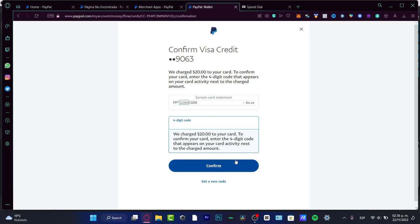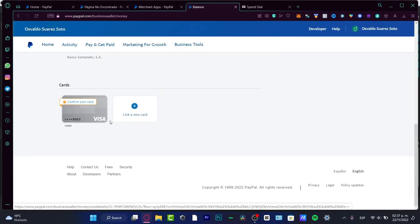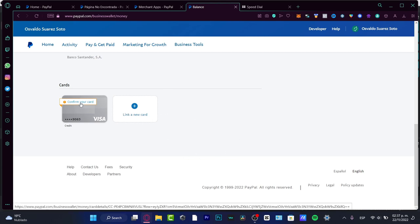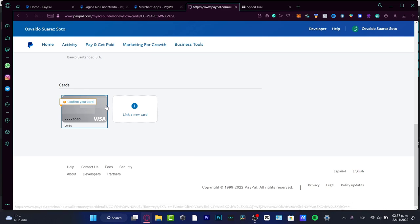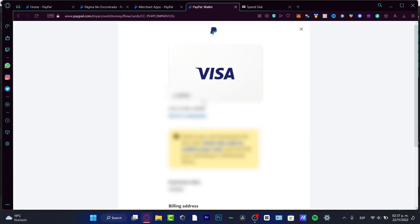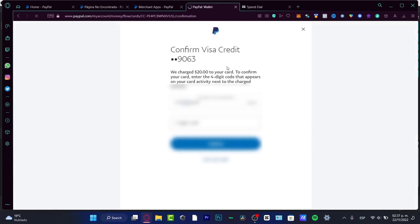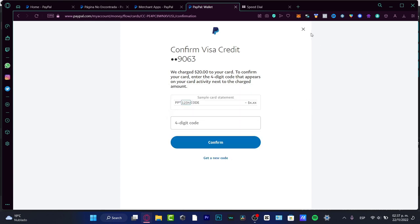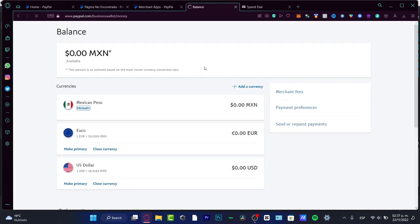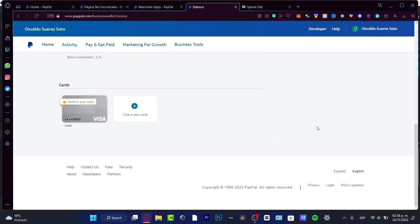If a week has already passed since you created the card confirmation request and you haven't received the code in your bank statement, you want to check that all your data is correct. After you verify that the information is right, click 'Enter the Code to Confirm Your Card' and look for 'Get a New Code.' This way, it sends the code again to your card — in my case it's Visa.